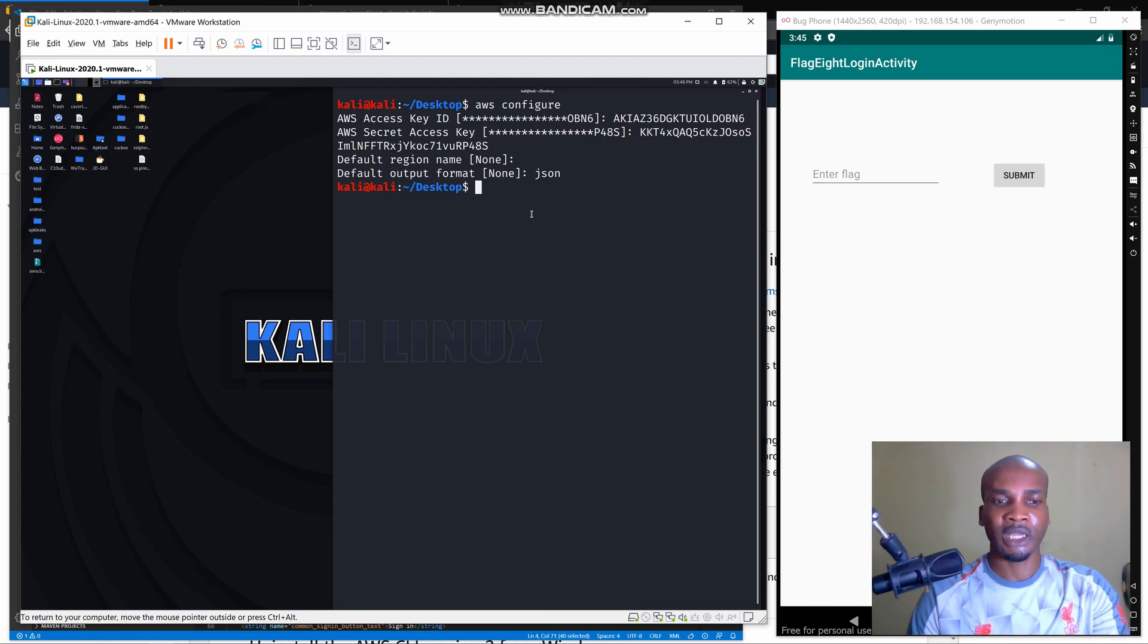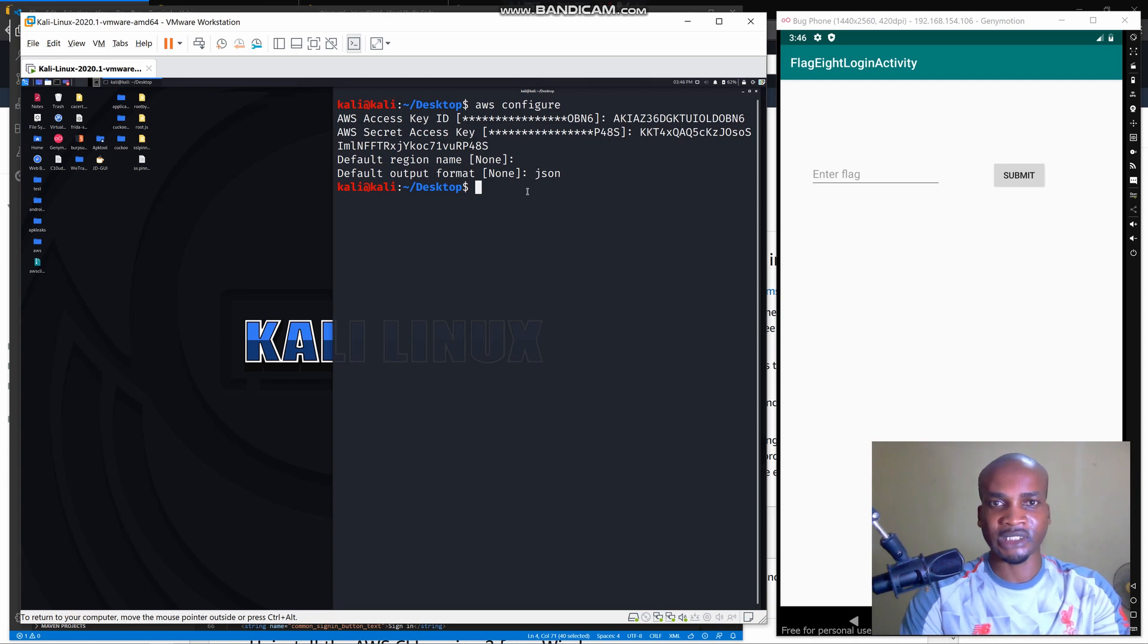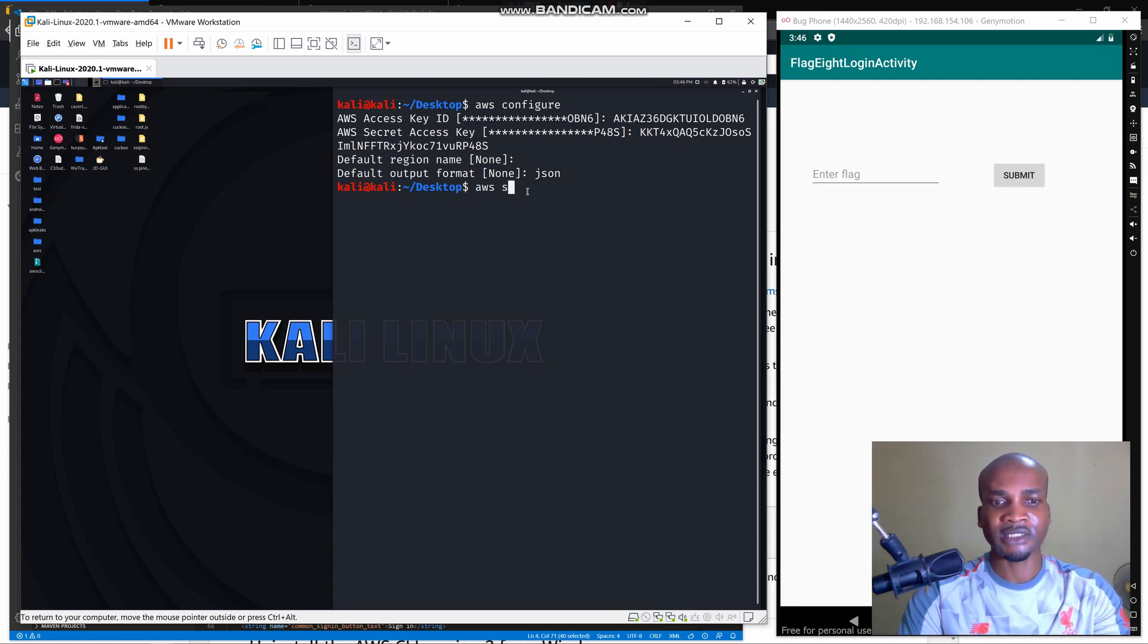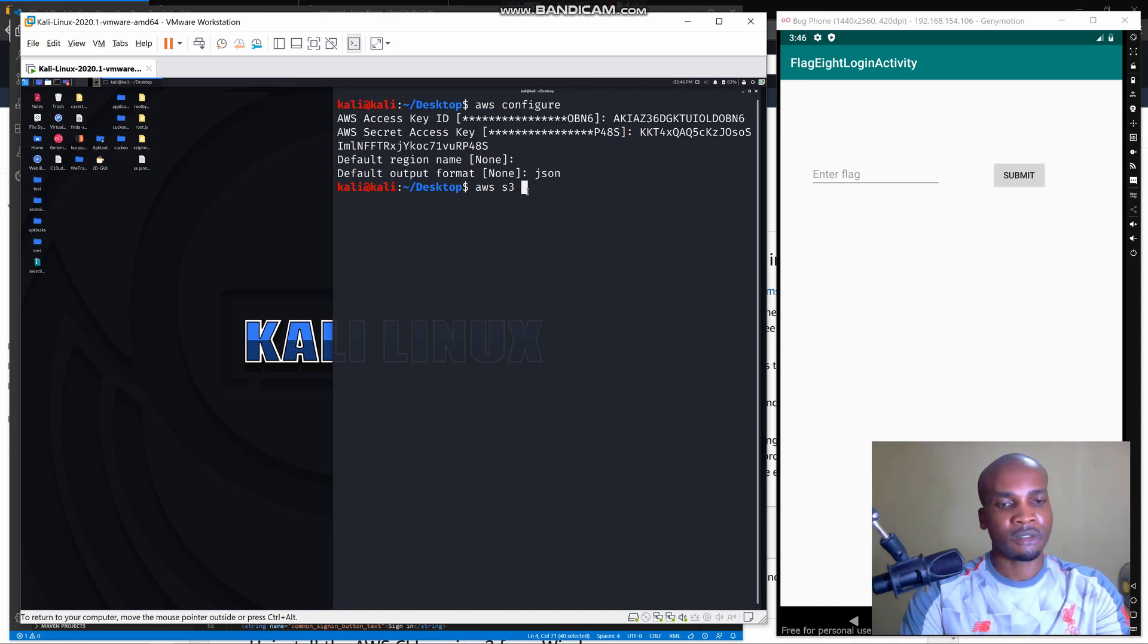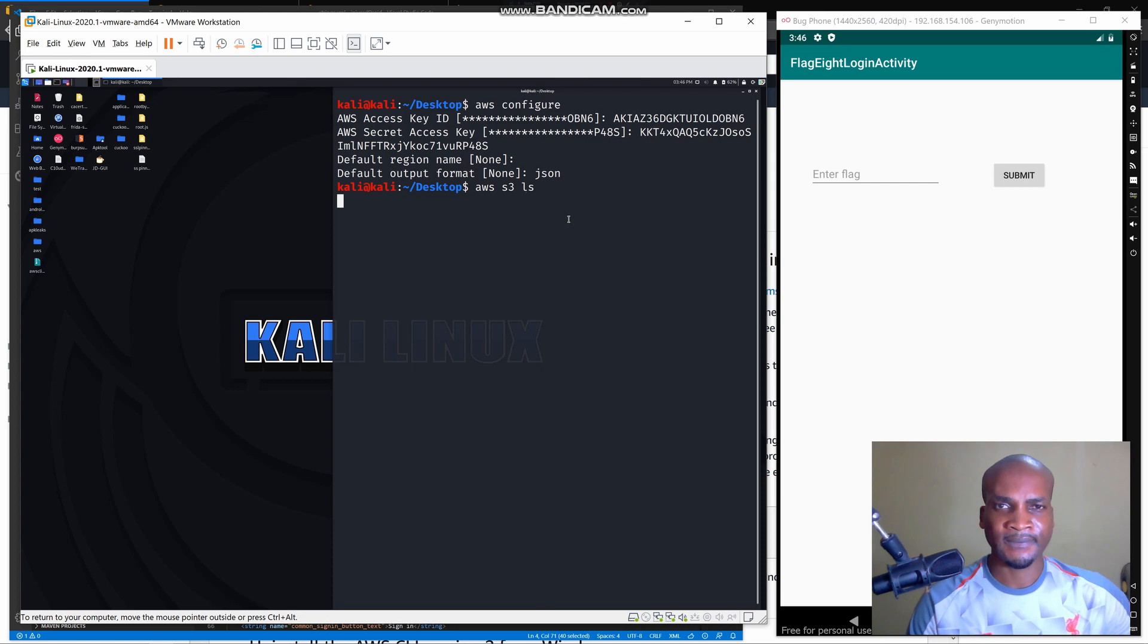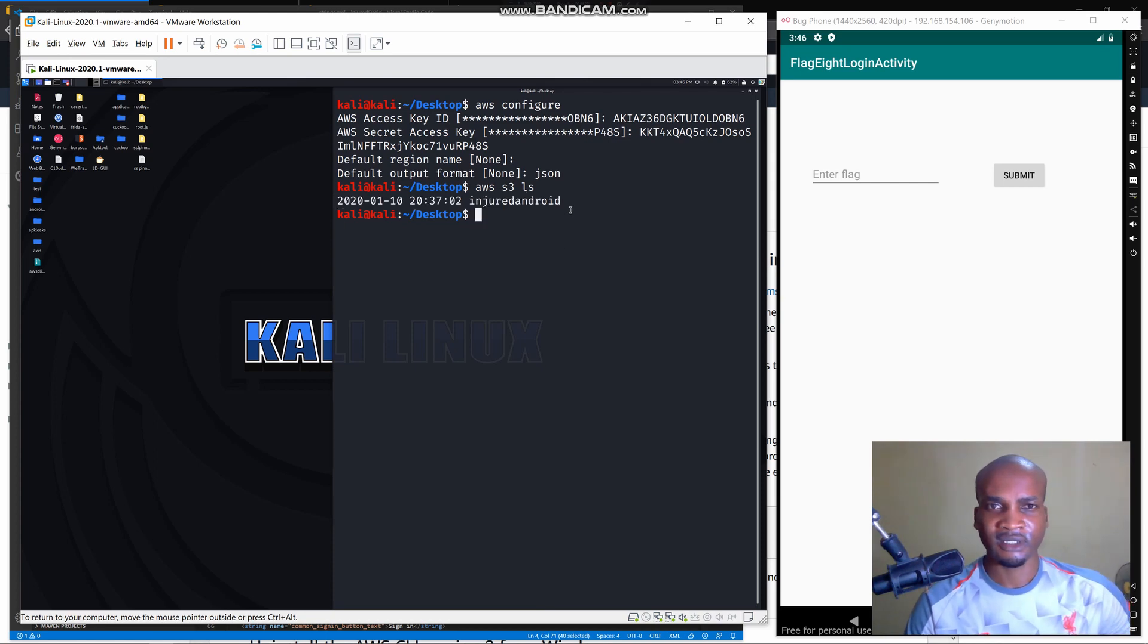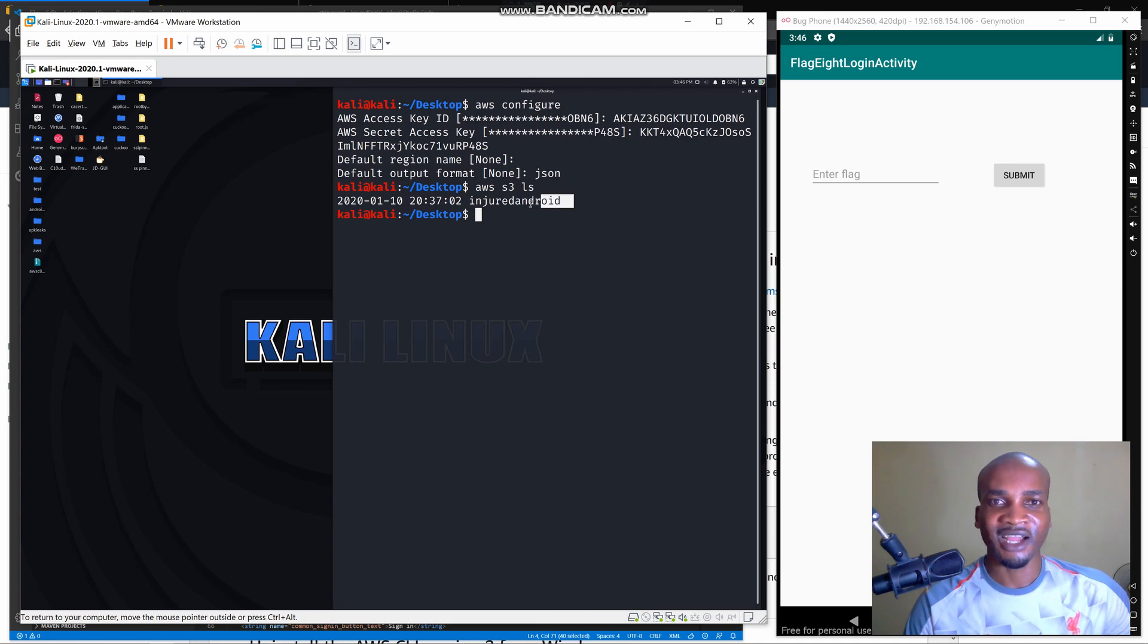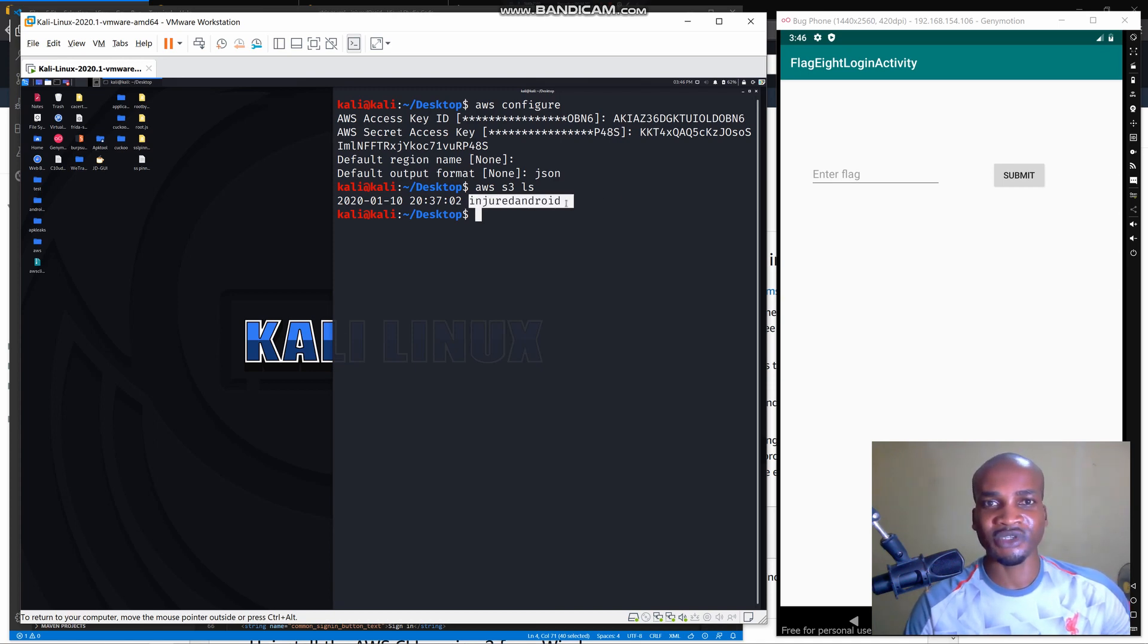To establish a connection we can simply type AWS S3 lists. So this is our S3 bucket. We've established connection using these credentials that were exposed.